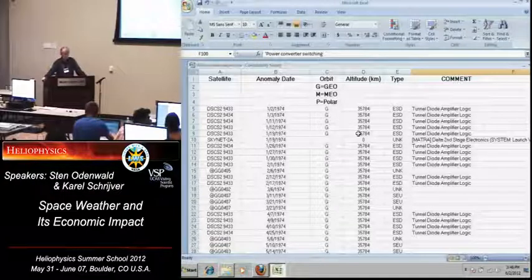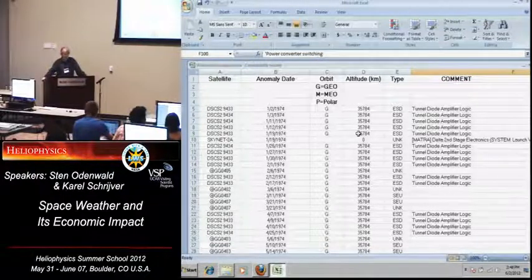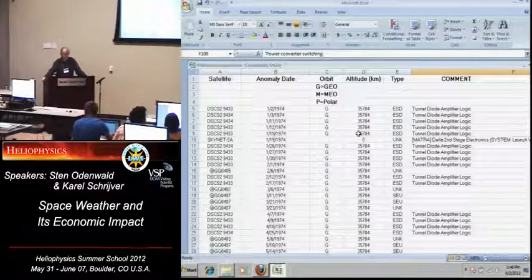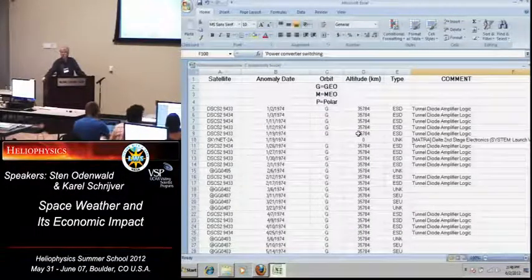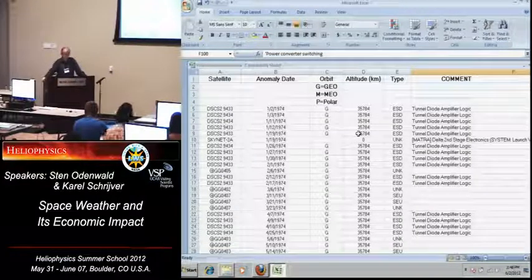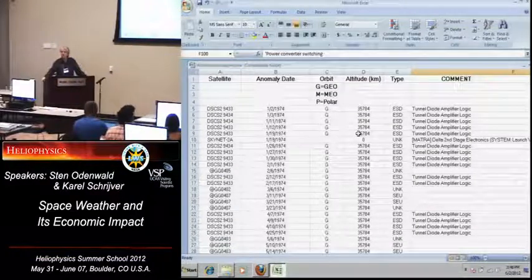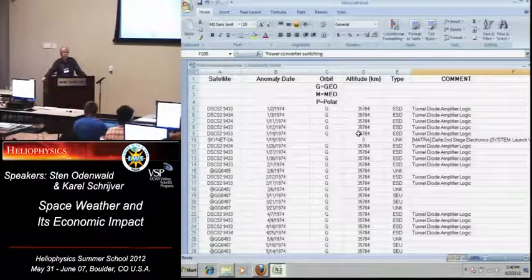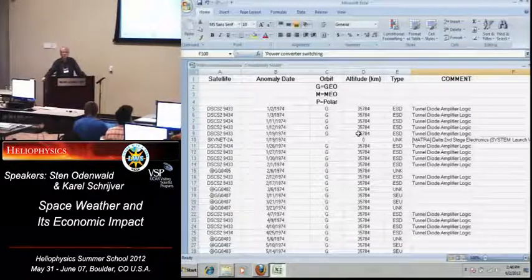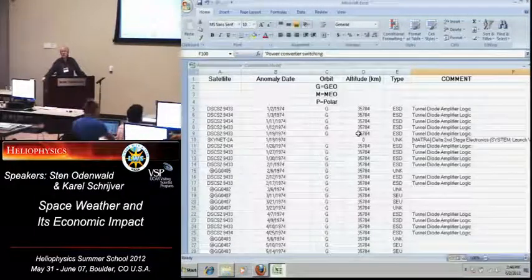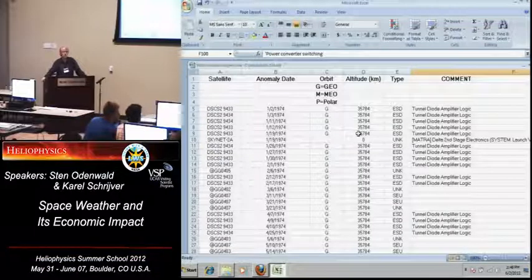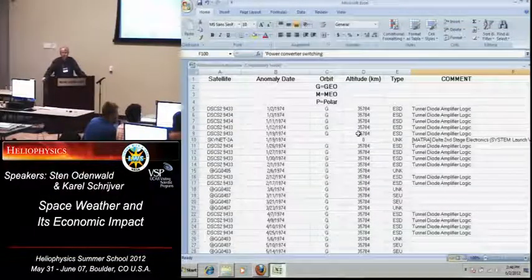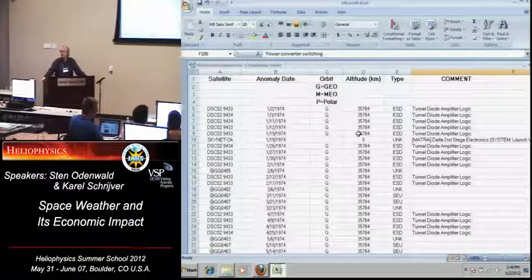And you'll notice in column A, satellite names. Many of the satellite names don't look very familiar to you. That's because they're either coded names or military satellite names or some combination of code and designator that was completely transparent to Wilkinson under the confidentiality agreements that he had with the satellite owners, allowing him to put the satellite owners' data, anomaly data, into this archive.